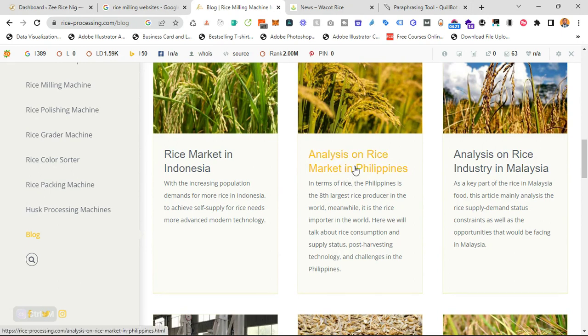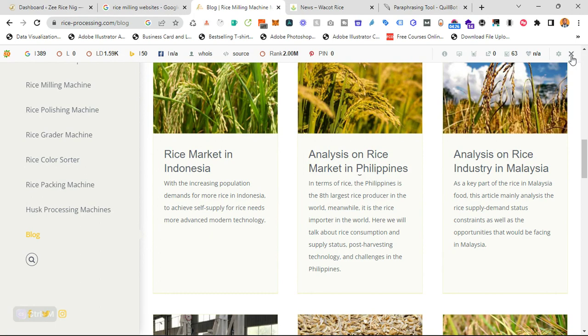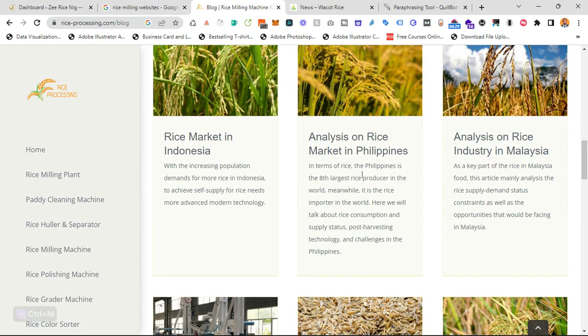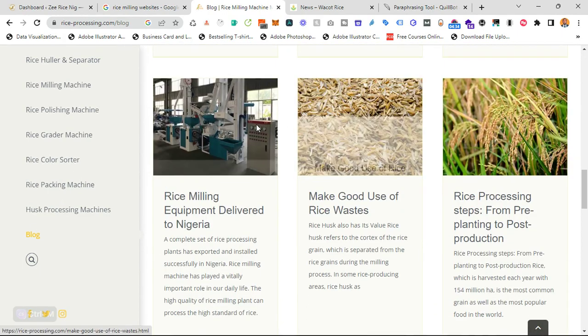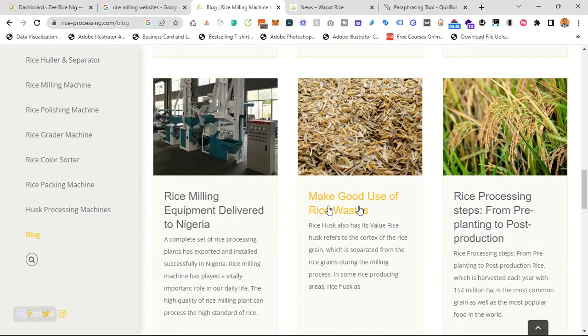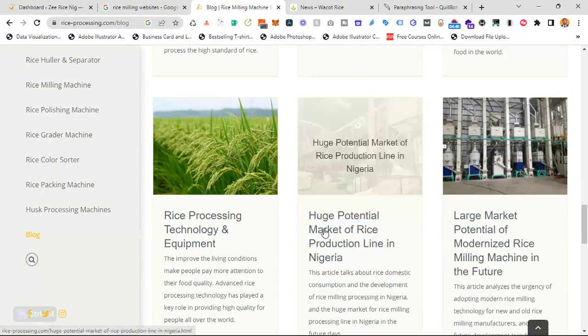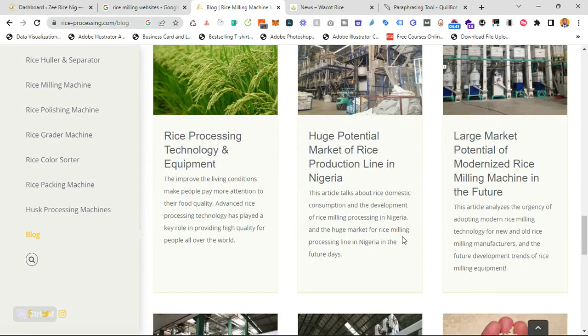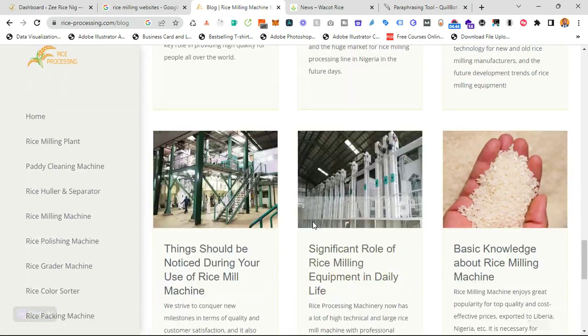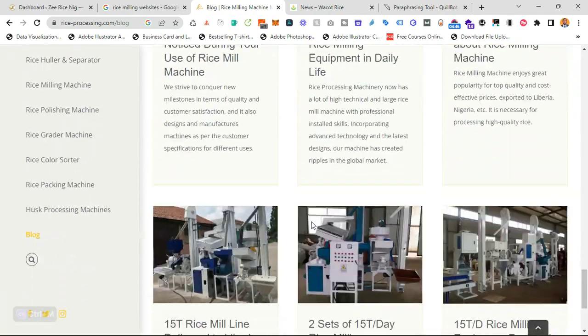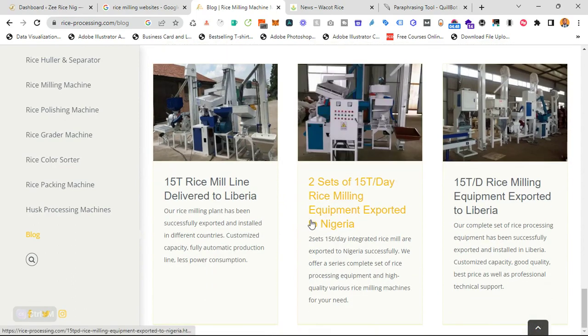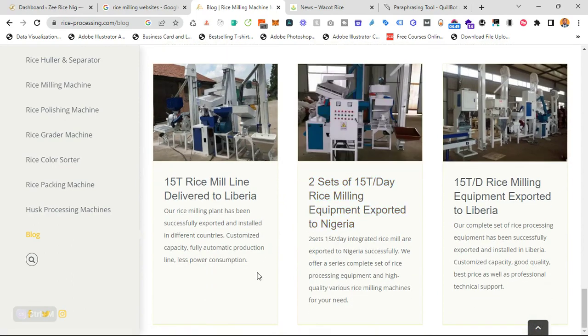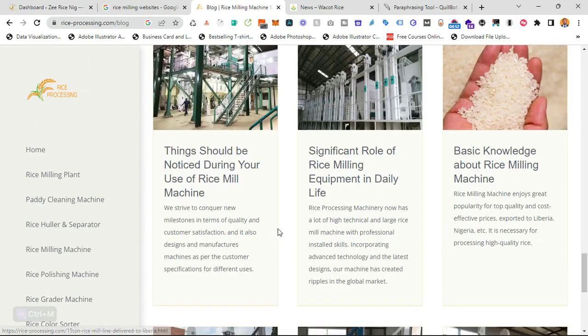As you can see, analysis on rice markets in Philippines. All these are just content that are created towards rice farming audience or rice milling audience. People that process rice, just like my client or people that farm rice. Rice milling equipment delivered to Nigeria. Stuff like that. And they mentioned Nigeria here a lot of times. And I'm sure this is not a Nigerian company, but that's to show you what they call keyword research in SEO.